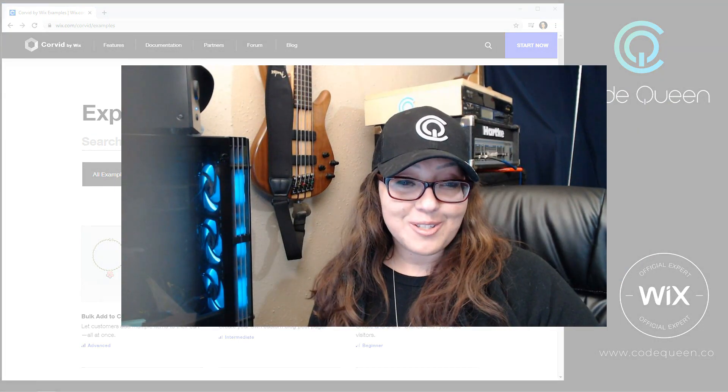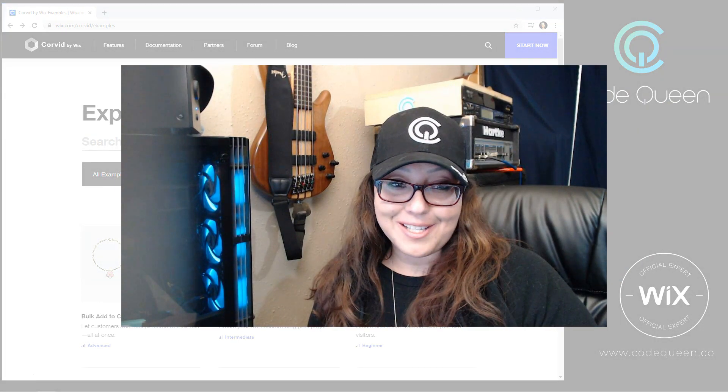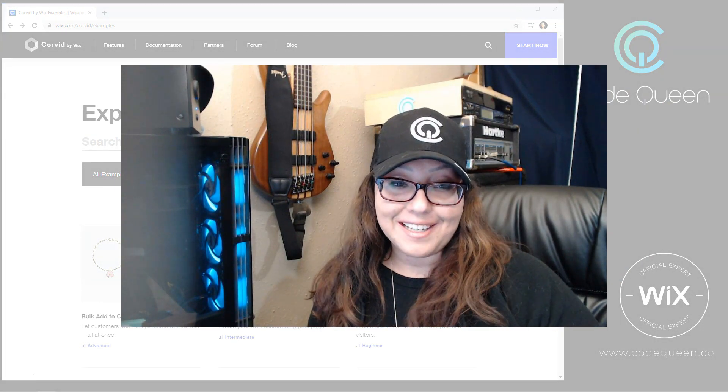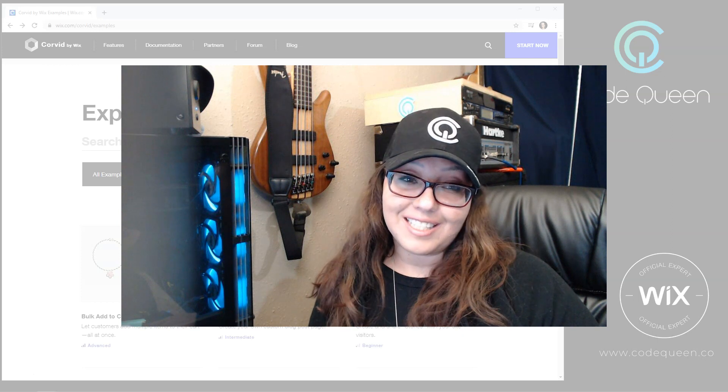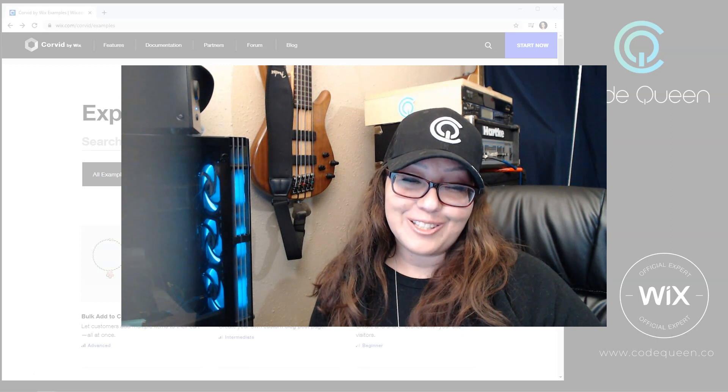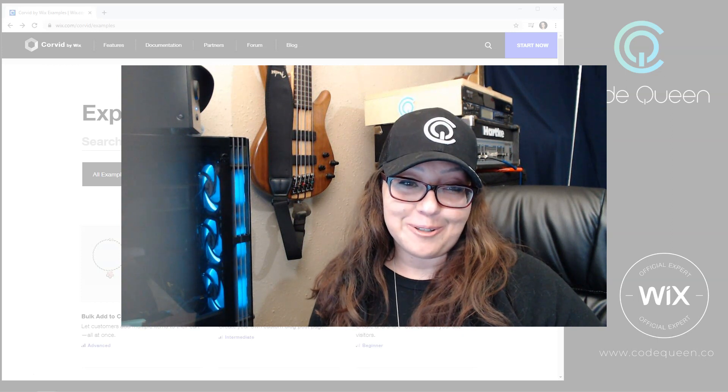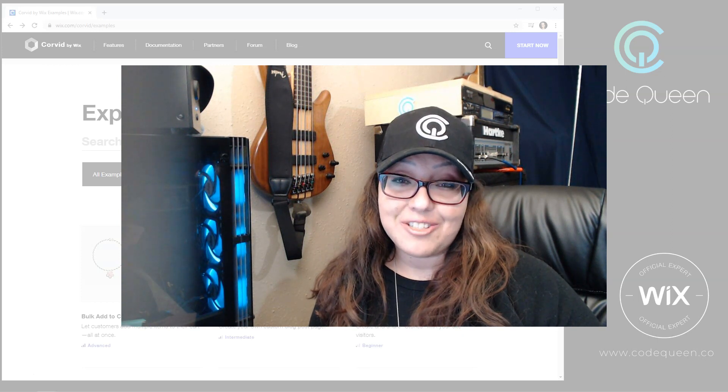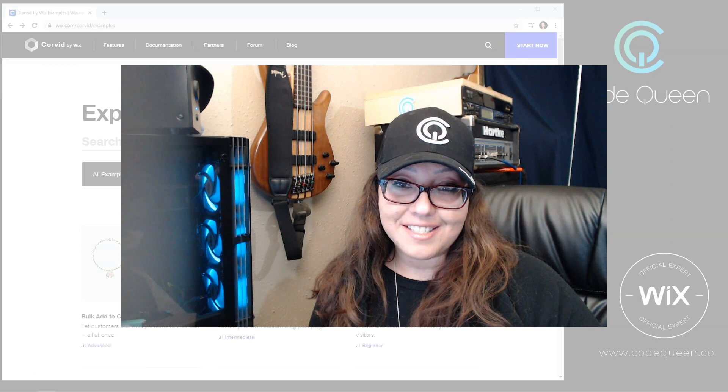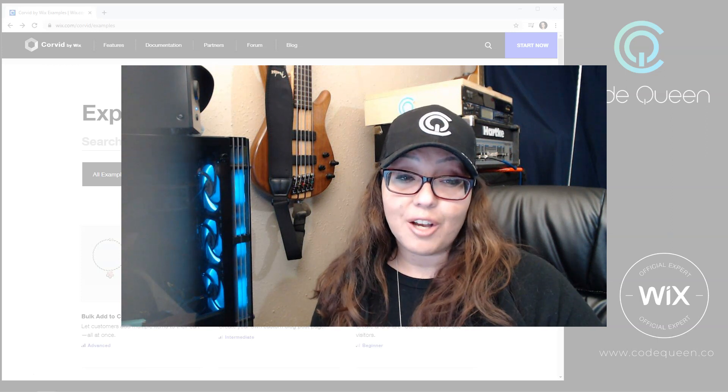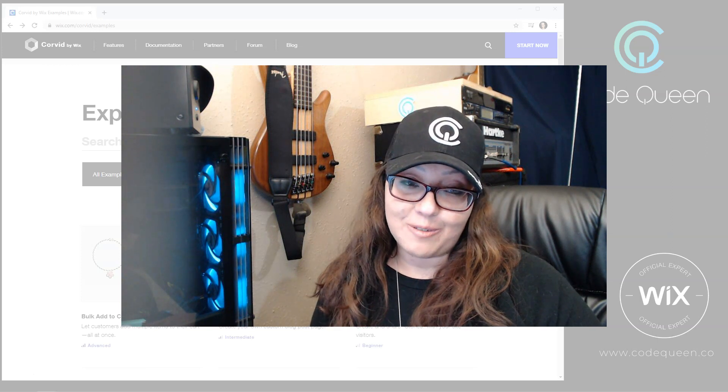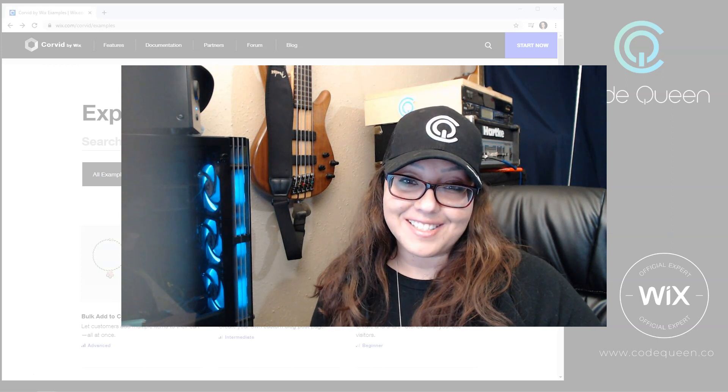You can also find Corvid examples on totallycodable.com, and you can follow the links to the community site and the community Facebook group where you can share your progress, ask questions, or even offer your coding services to others.